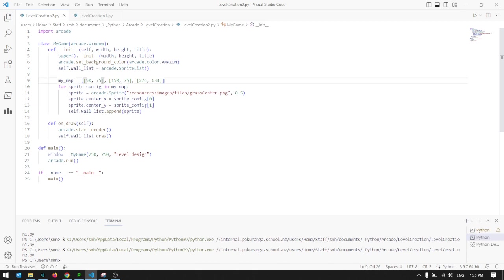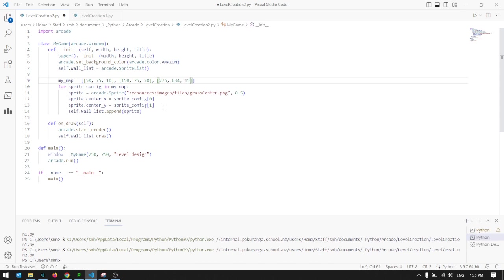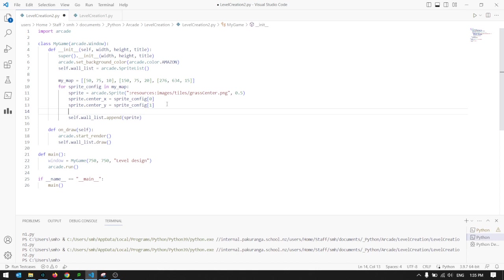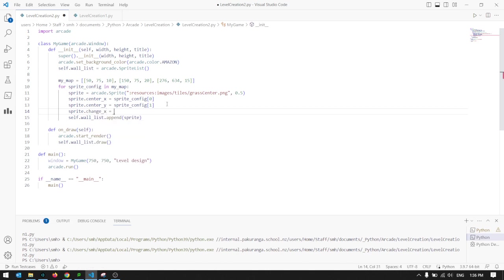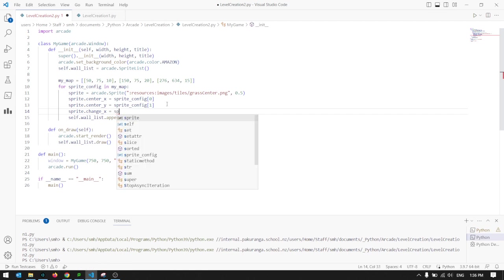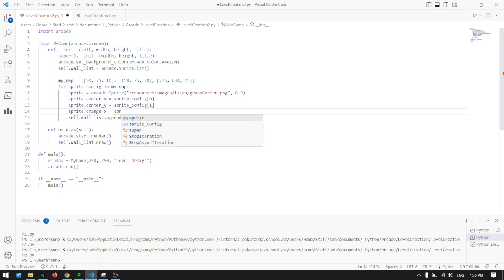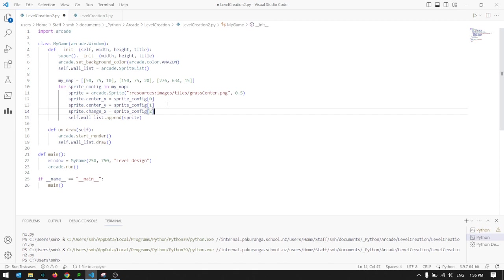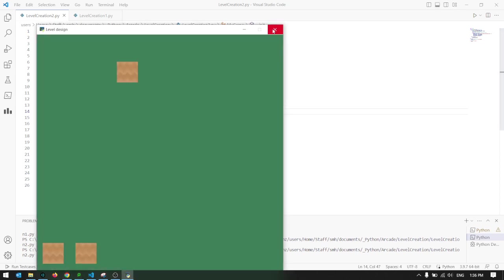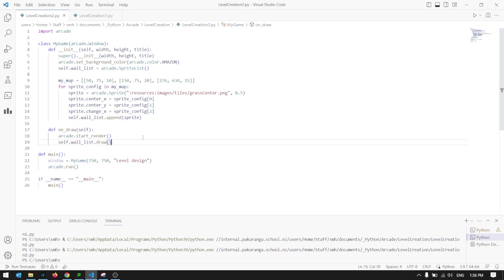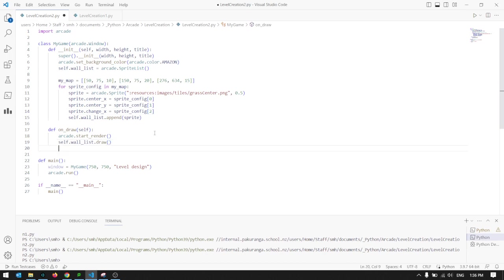For instance, if I wanted to have a different speed for each one for the X coordinate, 10, 20, 15, so each of these has a different speed. I'll just make that the X speed, shall we? sprite.change_X equals sprite_config, and the third value in the list. Just check that that works. They should be moving across the screen. Oh, I haven't done an update, have I? So they won't be moving.